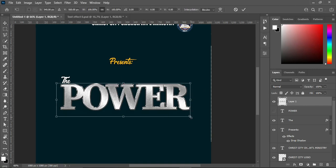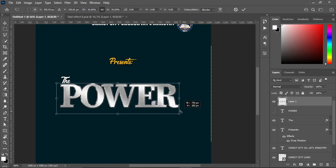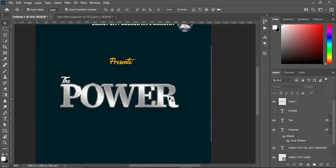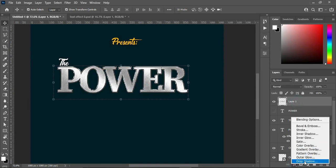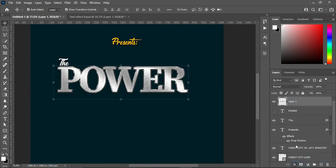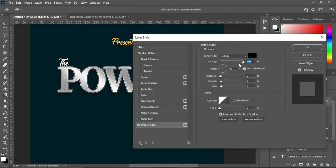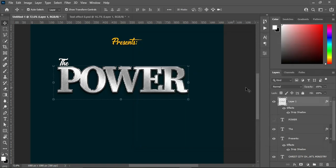You can increase or decrease it the way you want it to be. Now I'm going to apply a drop shadow. My distance is 5, the spread is 7, and the size is 7. Leave the settings like this and click OK.